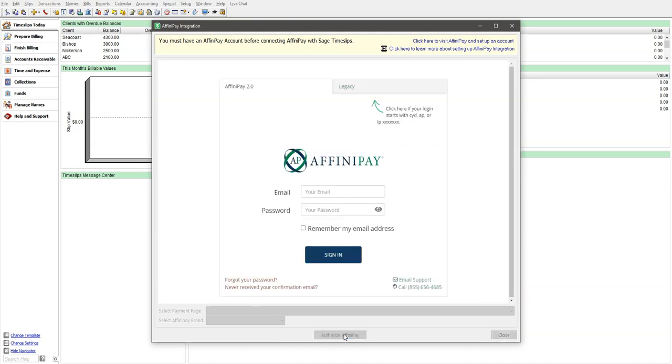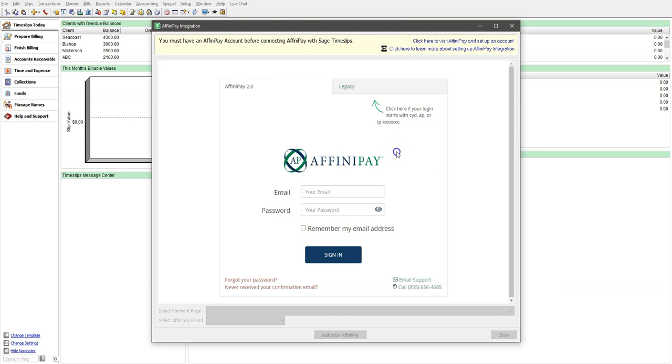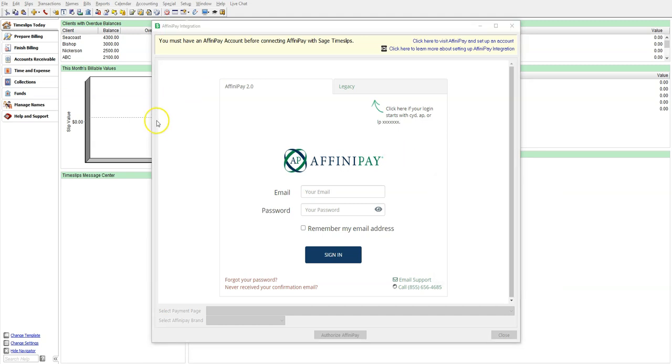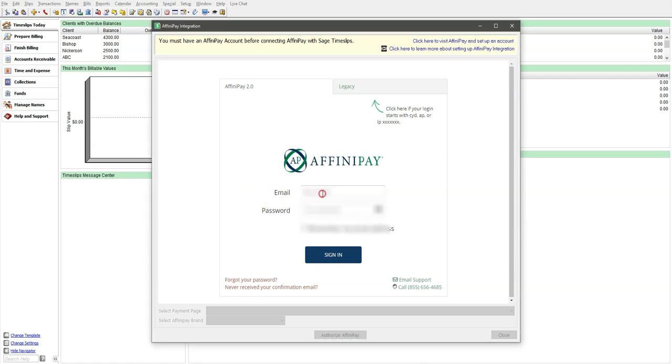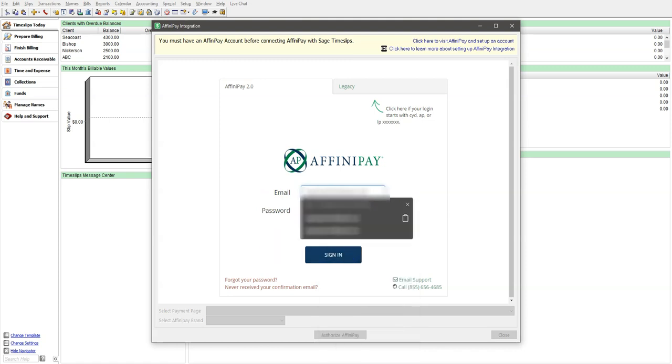You will now see an Affinipay login screen. If you are not connected to the internet, you will need to make sure you have an internet service in order to see this area. You can right-click on the login page and choose Refresh after bringing your internet service online. It may take a minute, but you should see an Affinipay login credentials screen and the Sign In button. Input your Affinipay credentials and click Sign In.